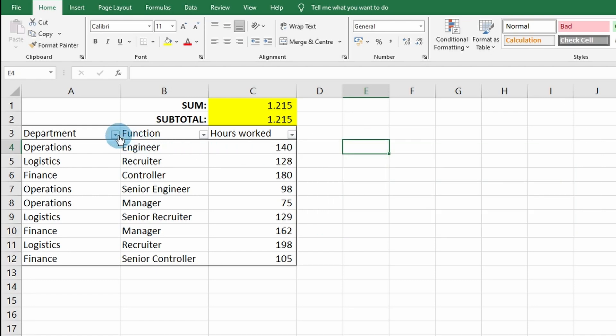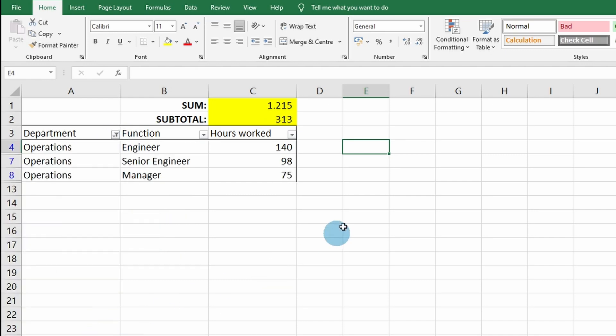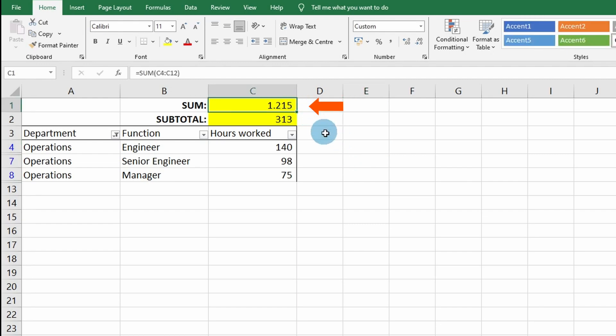Let's filter on department and select the operations department. When you're using SUM on a day-to-day basis and you have a filter applied, you would filter on the operations department and it would show the wrong number.